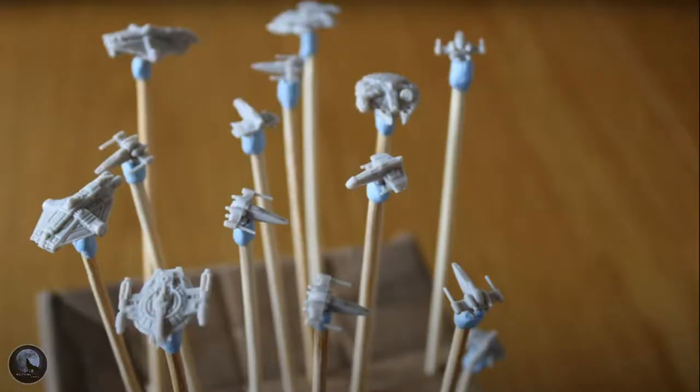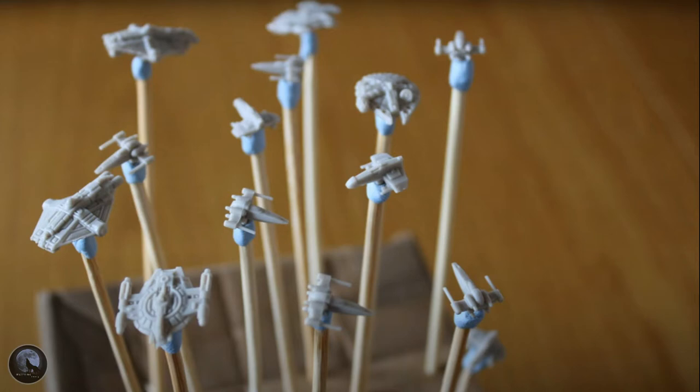If you've been keeping up with the channel recently, you'll know the first thing we want to do is give all your little ships a base coat. Now you can see here these are all the rebel vessels, but it's the same process.